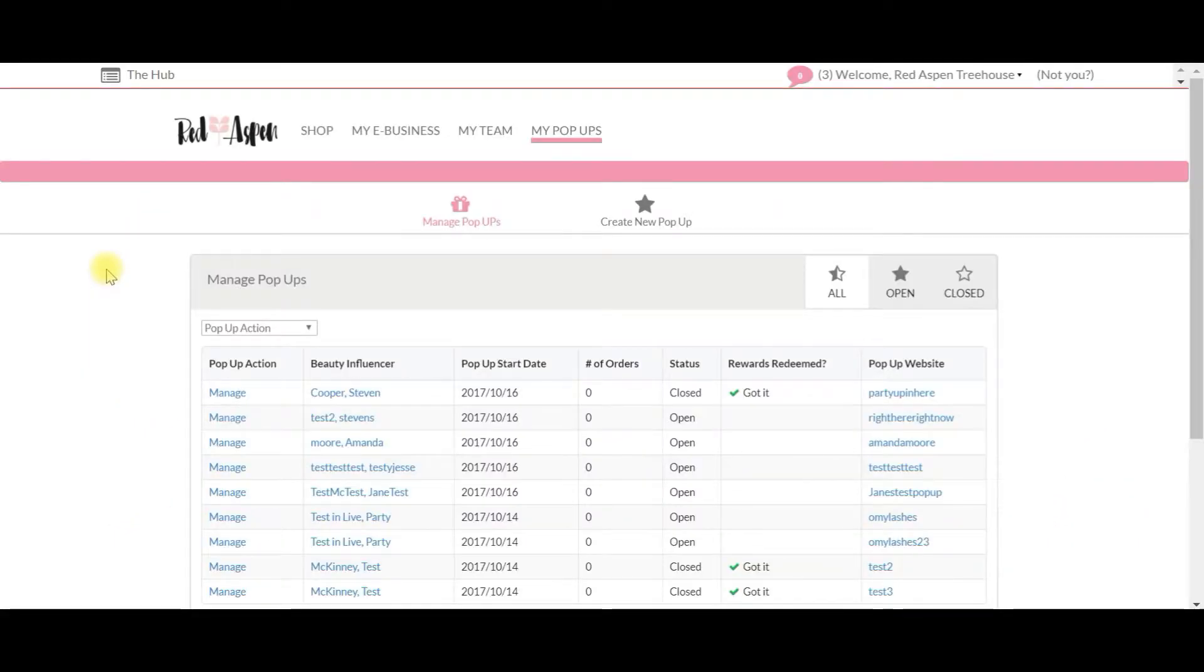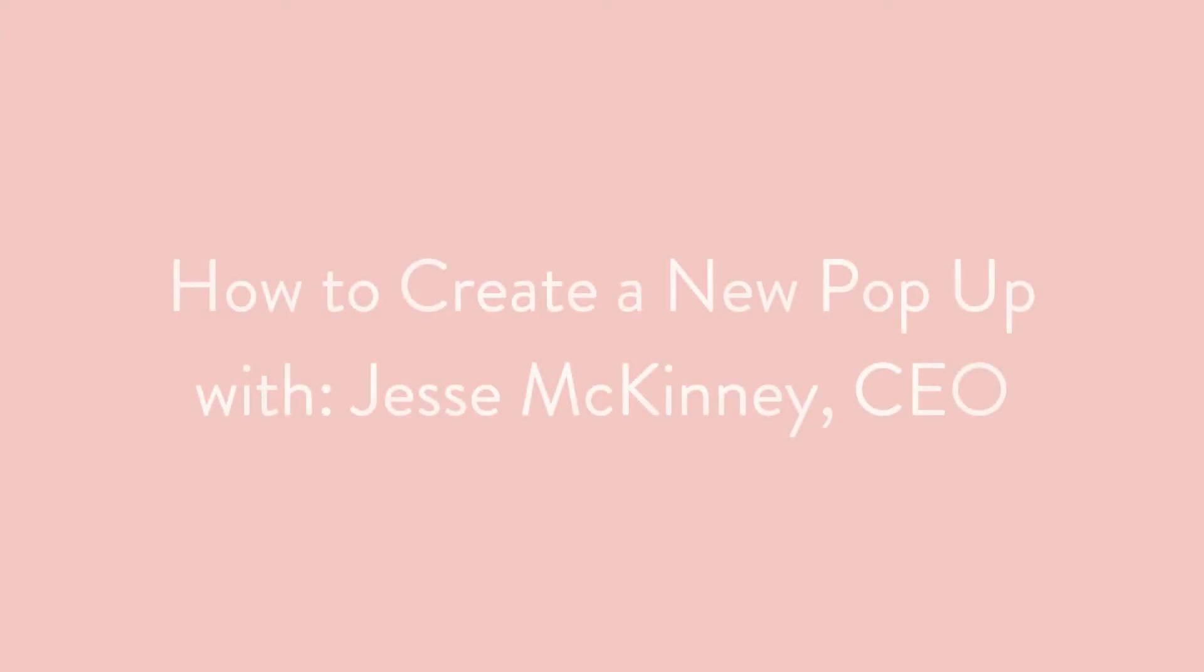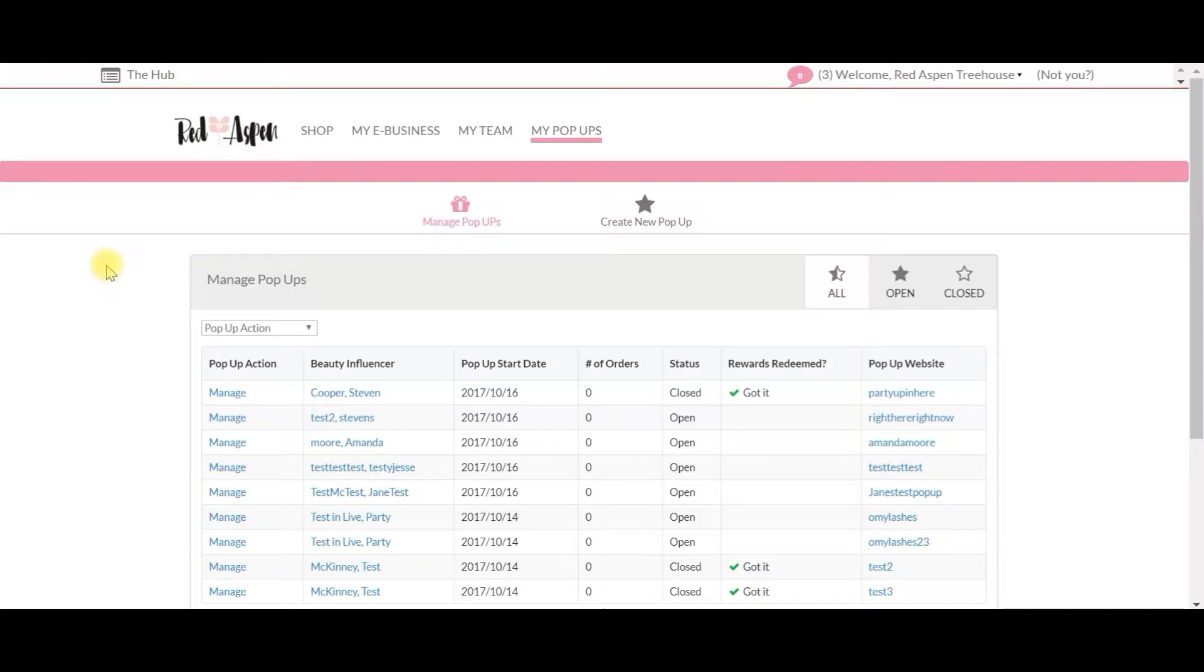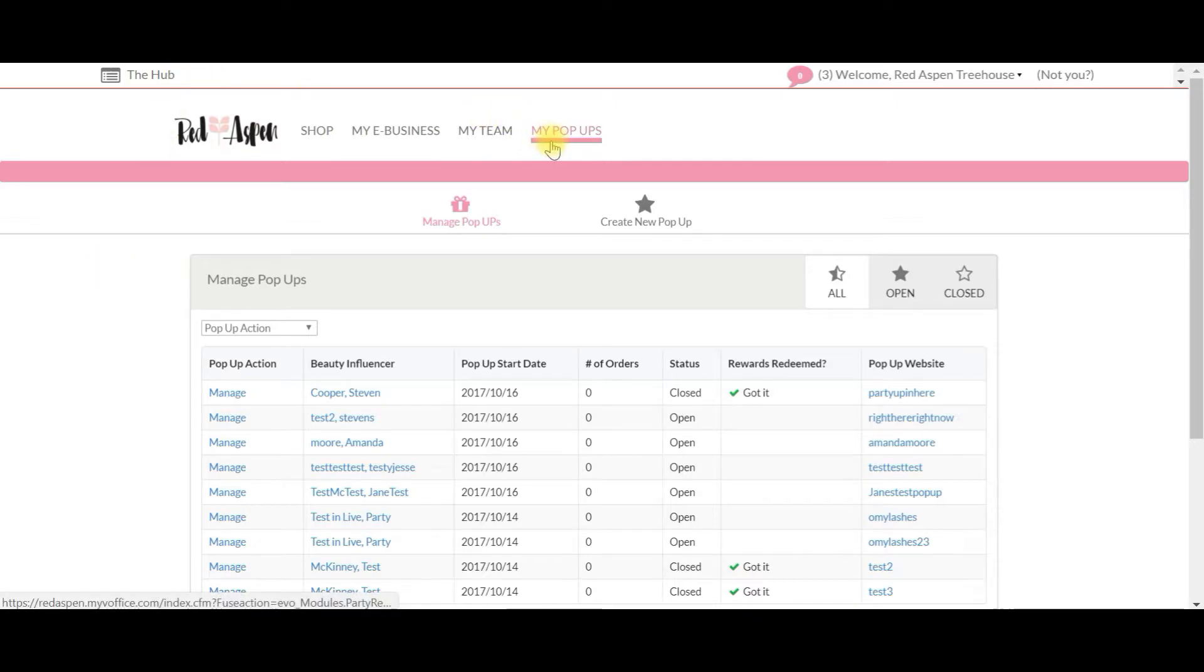Hey everyone and welcome back for another tech tutorial. Today we're going to talk about one of my favorite subjects: pop-ups, specifically how to create a new pop-up. So let's say that you or a beauty influencer would like to create a pop-up. What are you going to do? It's super easy. Step one: log into your hub and click